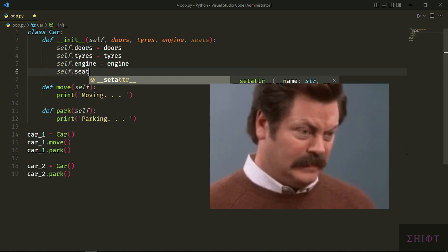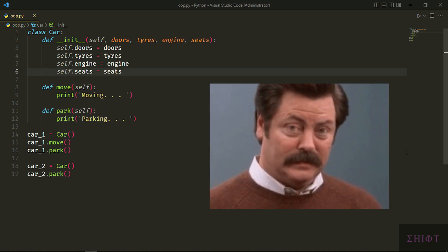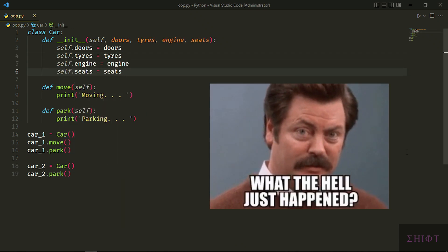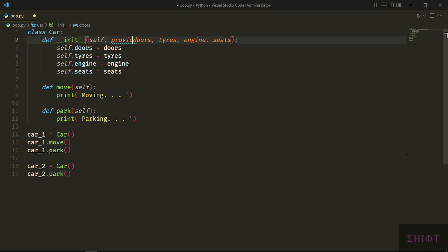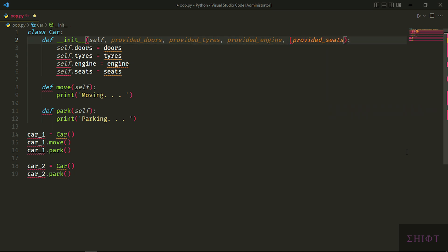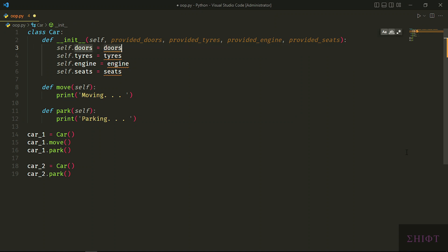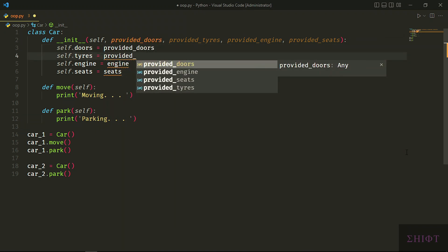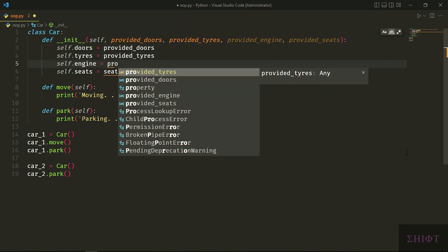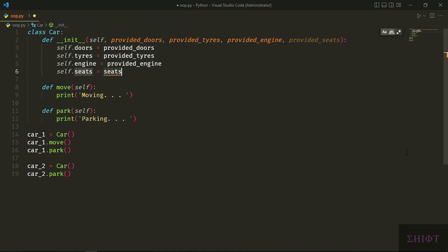I'm sure that some of you have seen other programmers do this and you're like, 'what the hell is going on dude?' To clarify it, let's change the names. Provided_doors, provided_tires, provided_engine, and provided_seats are the material, the attributes that we provide for the constructor. And he stores those materials that we provide in his storages, which all have self. So self.doors, self.tires, self.engine, and self.seats are the class's attributes for storage of materials or values that we provide.